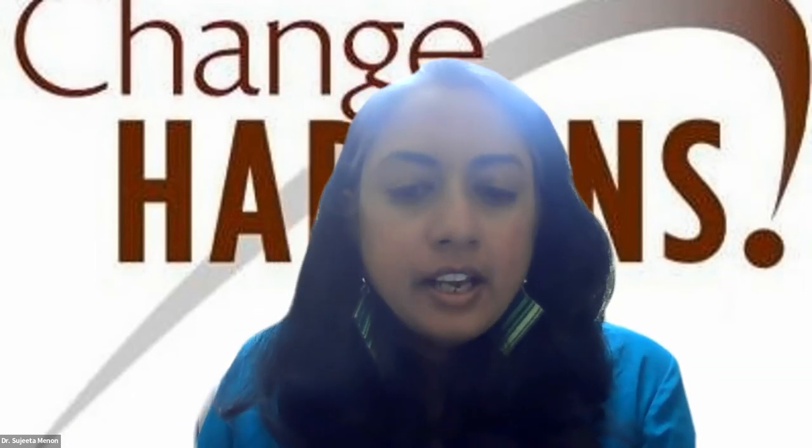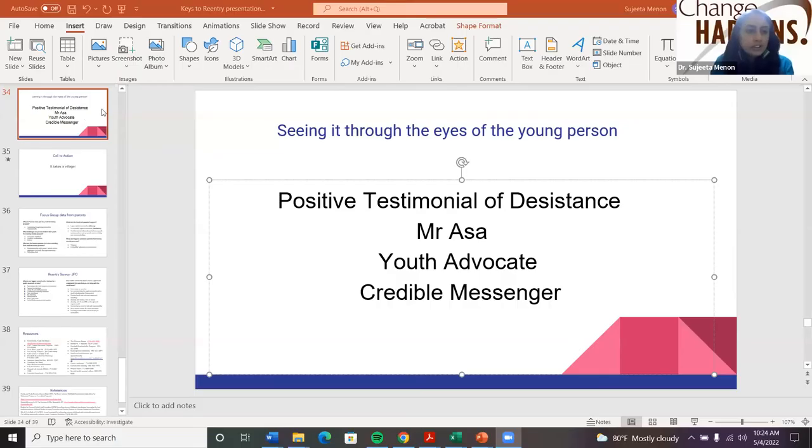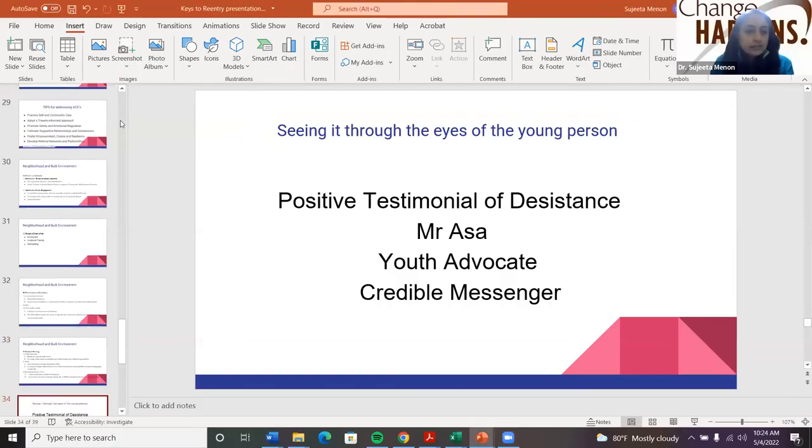If there are no other questions, we'll go on to the next section. I'll pass the time to Dr. Ellen.